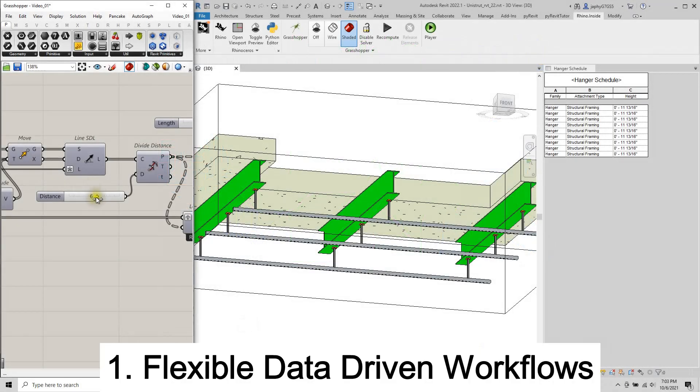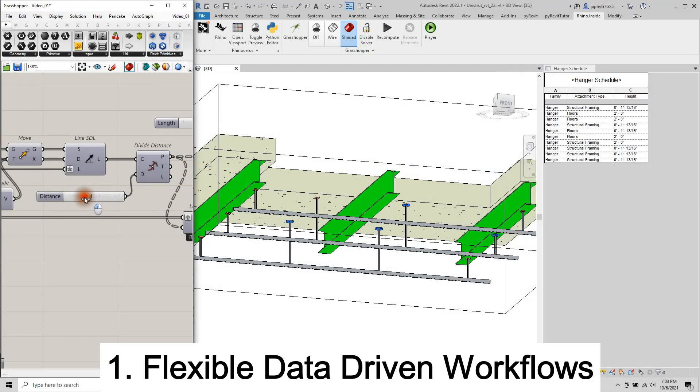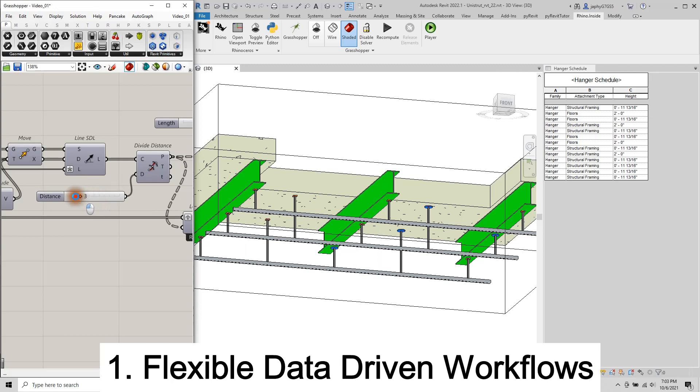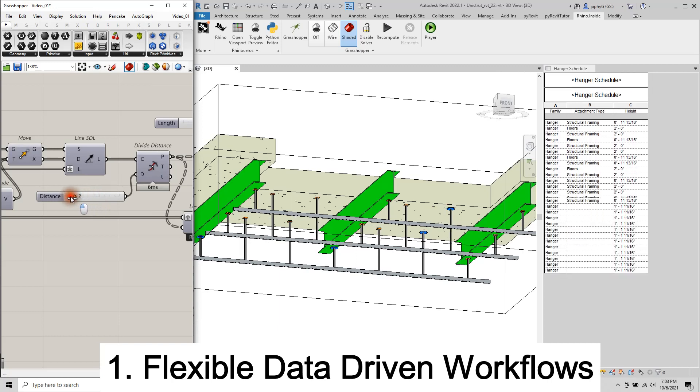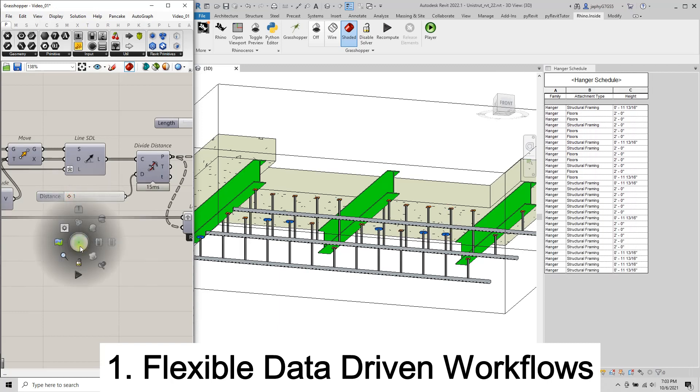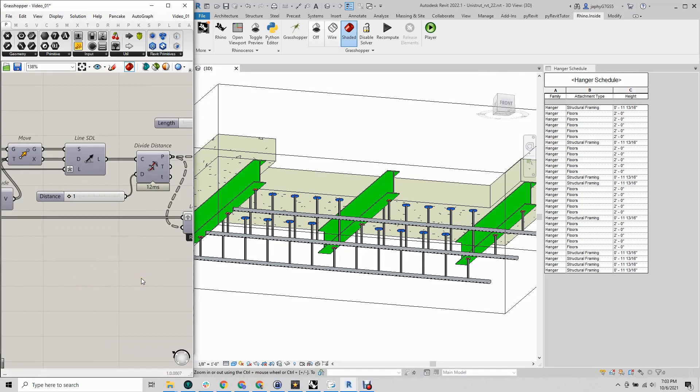One, you can create flexible, data-driven workflows that place families, modify parameters, and update the relevant schedules.